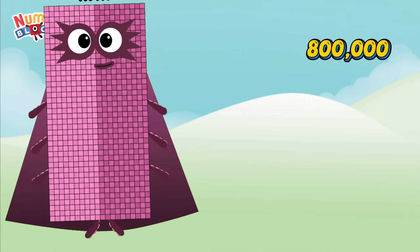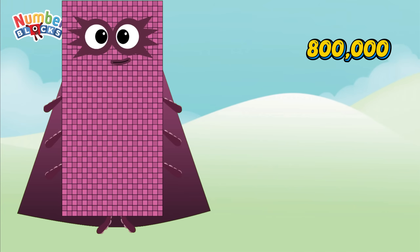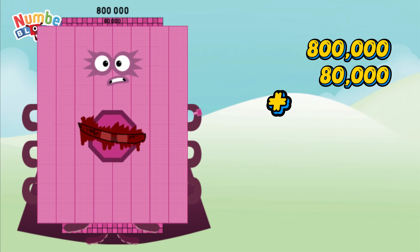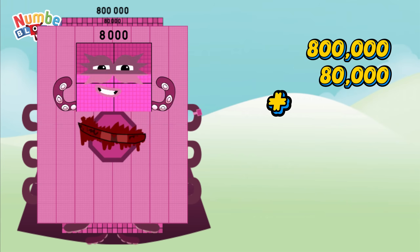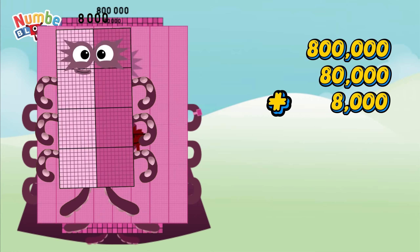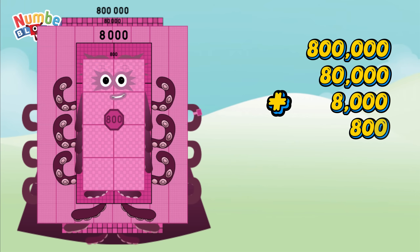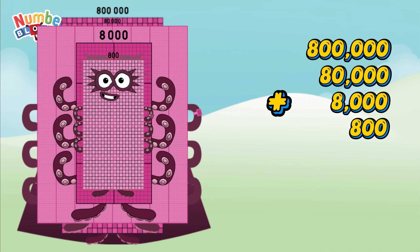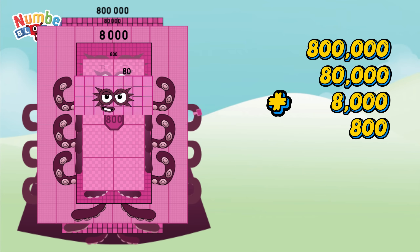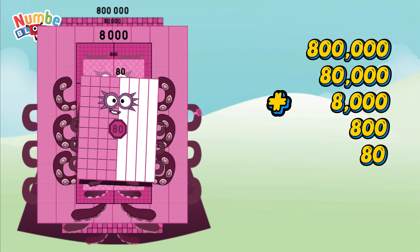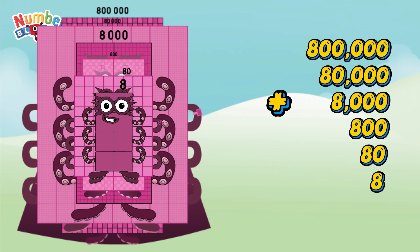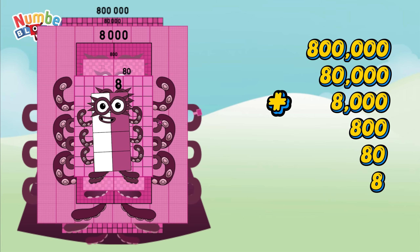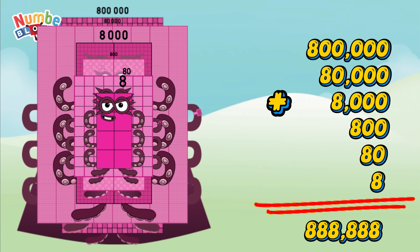Eight hundred thousand, plus eighty thousand, plus eight thousand, plus eight hundred, plus eighty, plus eight equals eight hundred eighty-eight thousand eight hundred eighty-eight.